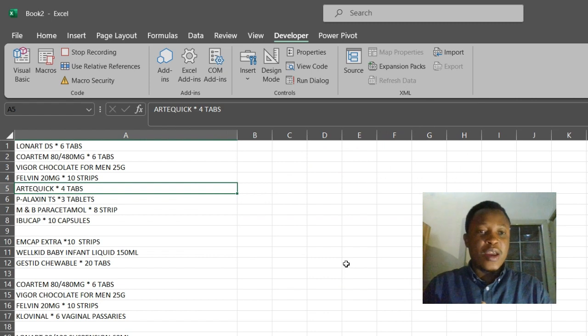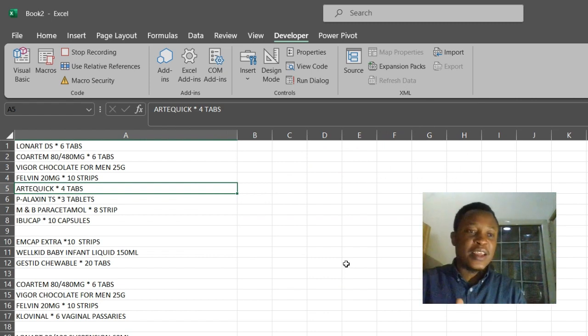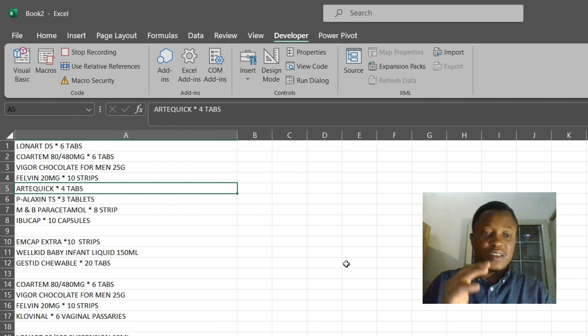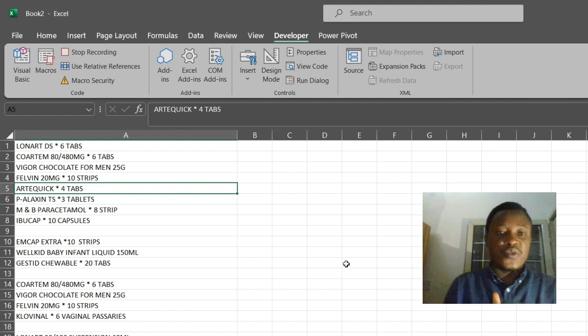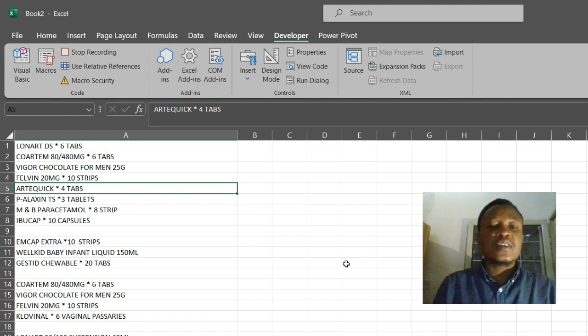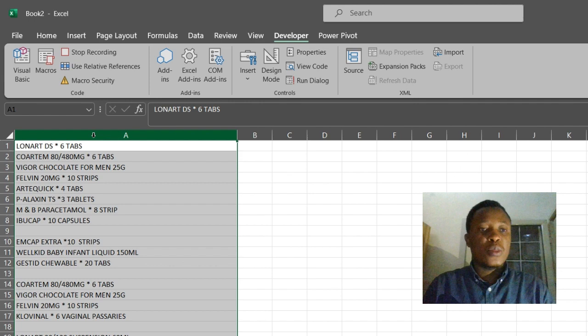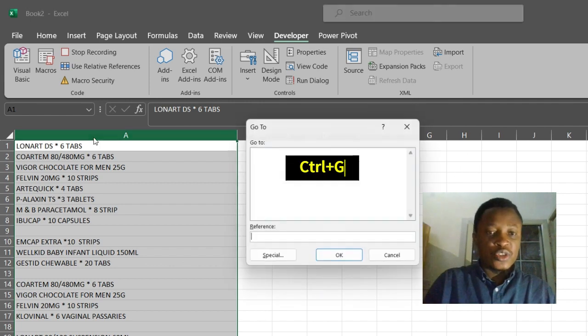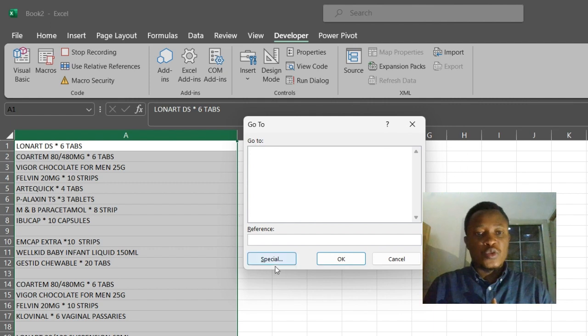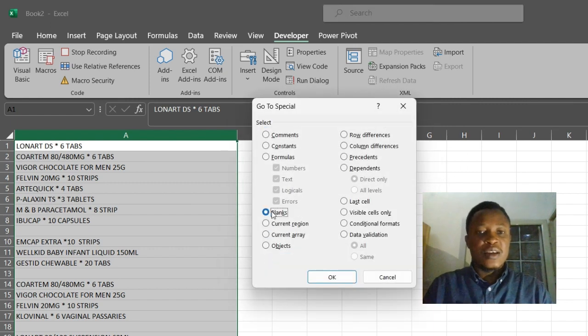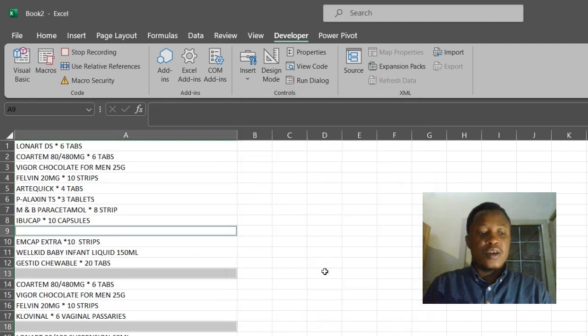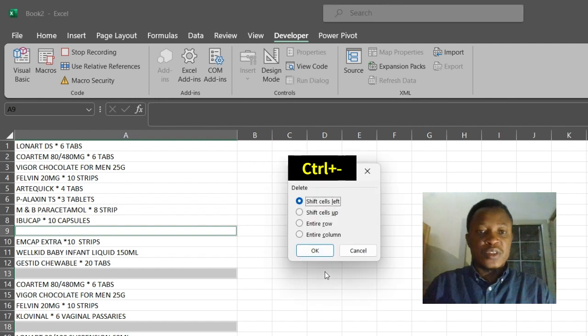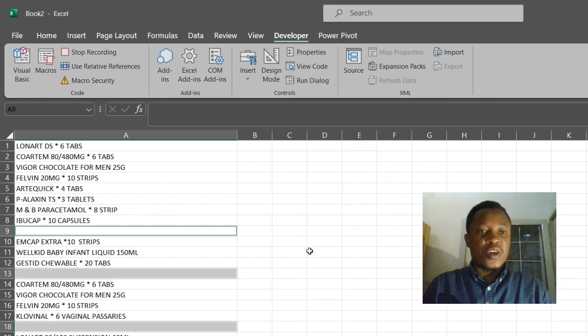Now any step we take, every click we make on these sheets will be recorded. All right, so let's click on this column. Now let's do Ctrl+G, go to Special, click on Blanks, click OK. Now I'm going to do Ctrl+Minus to delete entire row. Click OK.